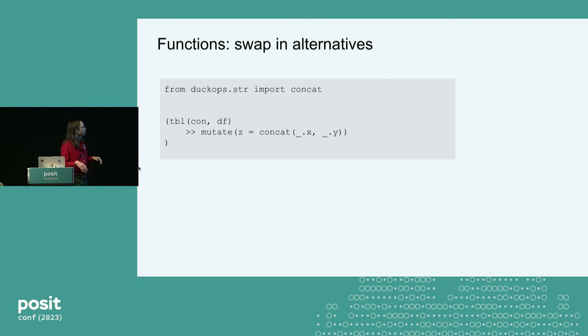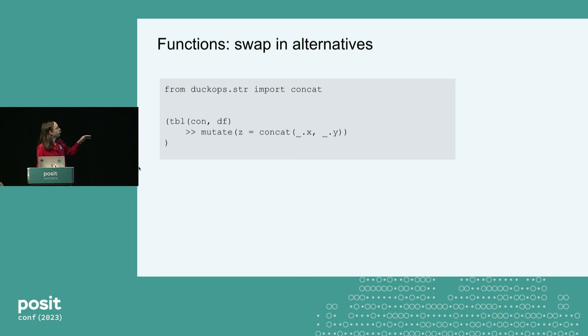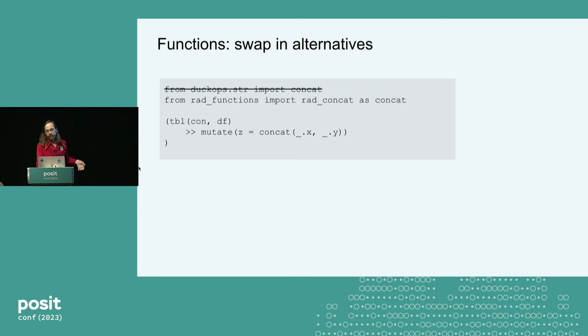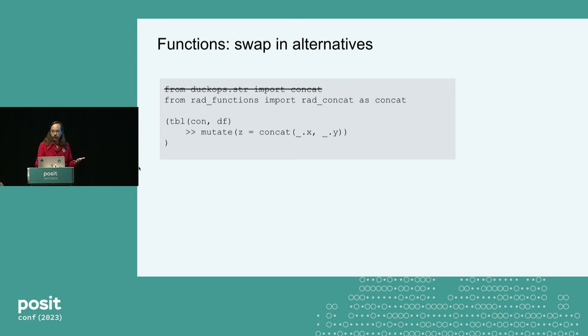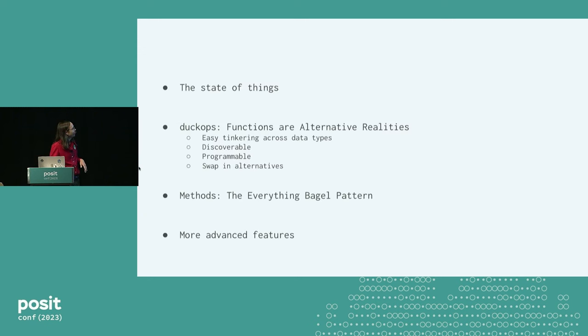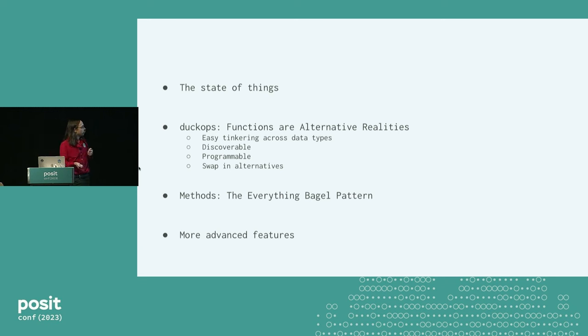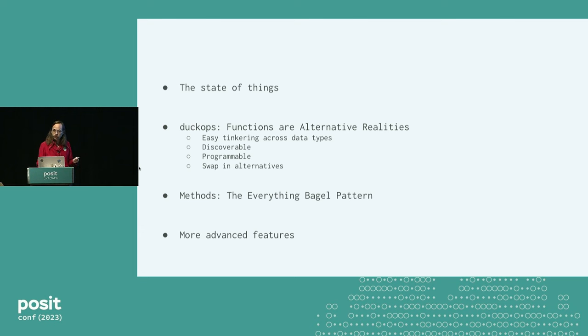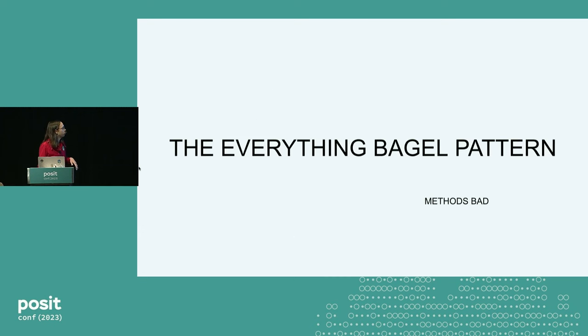So in Python, this is a partial. This is saying, like, the separator is always a dash. And now we have a dash concat, and that's all it does. It's dumb, but it works. We'll get into methods where it doesn't work in a little bit. So the other thing is you can swap in alternatives. So here, if we don't want concat, we can just import a new concat from a new package, and suddenly we have another version. So just to recap, you can really easily tinker across things. It's easy to discover functions, to program them, and to swap in alternatives.